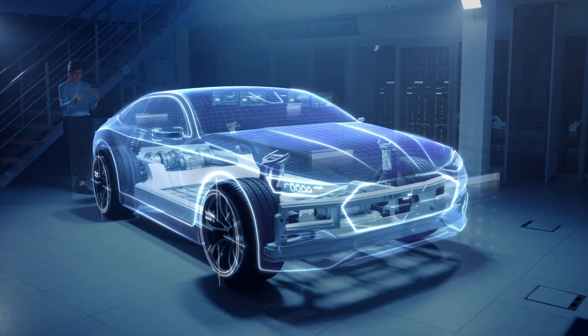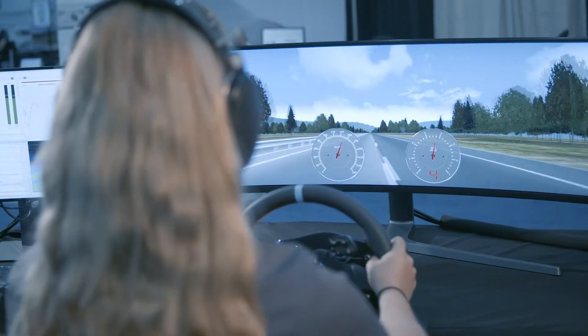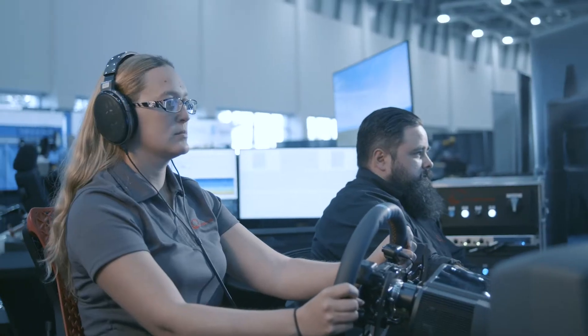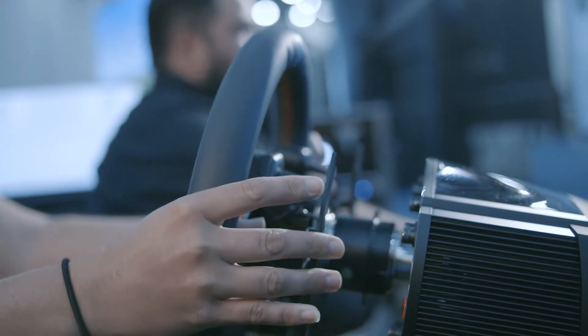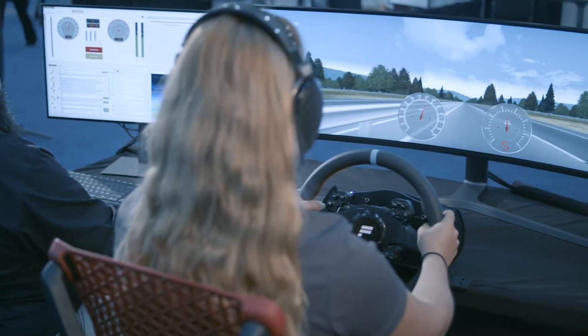Whether existing vehicles or virtual prototypes, you can drive vehicles interactively and evaluate the sound of the vehicles just as you would drive a real car in a virtual environment.